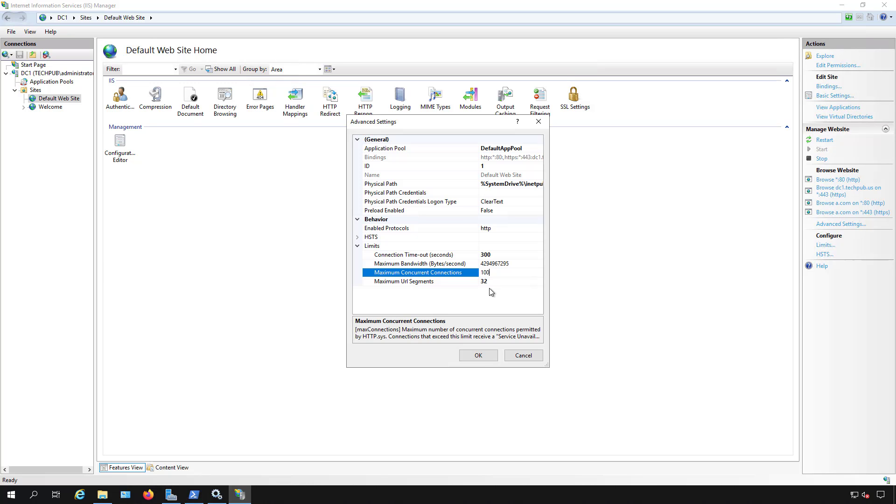In a 2019 IIS server, and it also works on older versions of Windows Server as well.